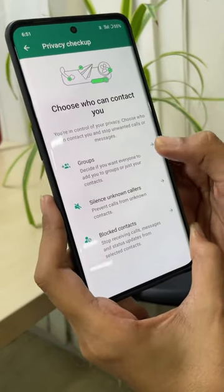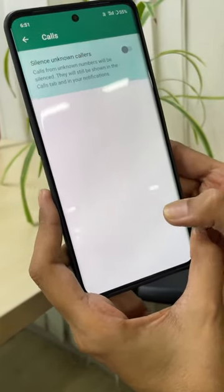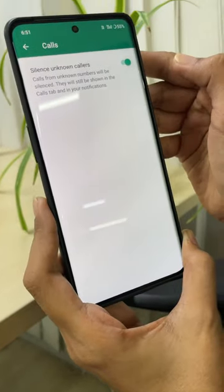Tap on Groups, then Silence Unknown Callers. Tap here and just enable it. It is very helpful to block all the spam calls. Try it and let me know in the comment box what you think.